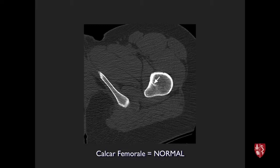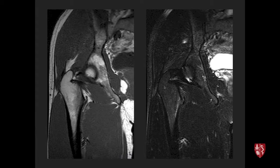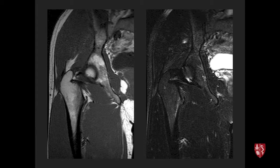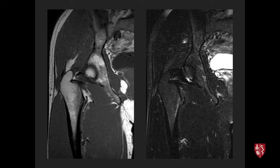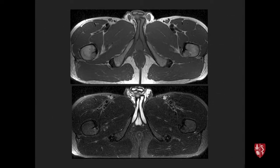As clinicians become more attuned to these injuries, they send patients in earlier with more subtle stress reactions. Another example shows a tiny bit of edema near the lesser trochanter with no discrete fracture line — a very low-grade stress reaction. The calcar femorale is again visible on both sides, is normal, and should not be called a fracture line.